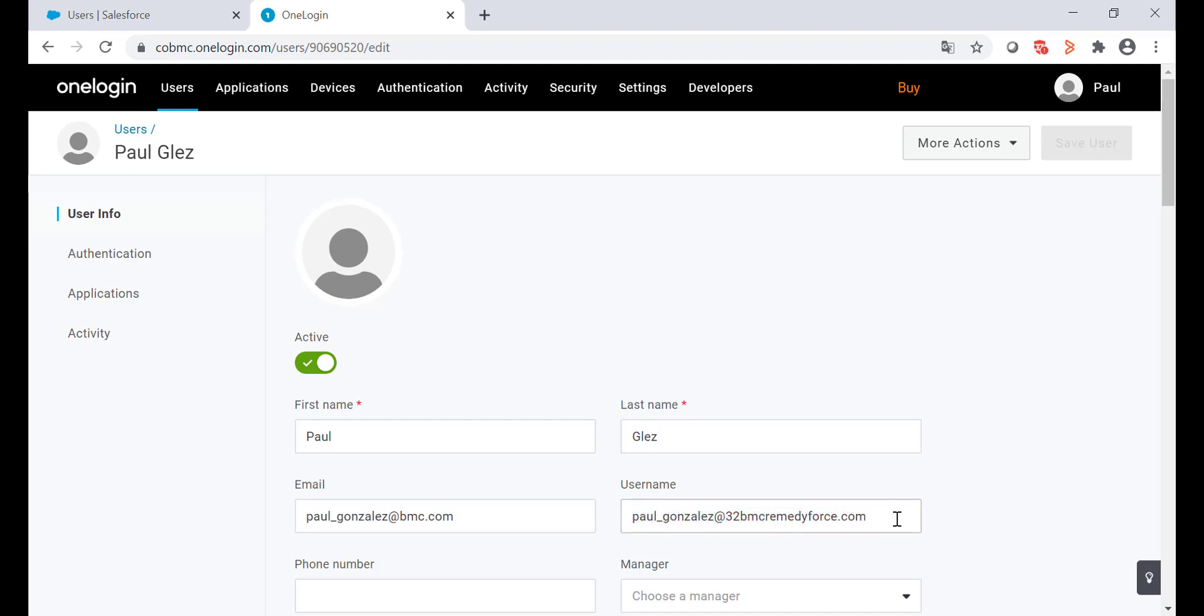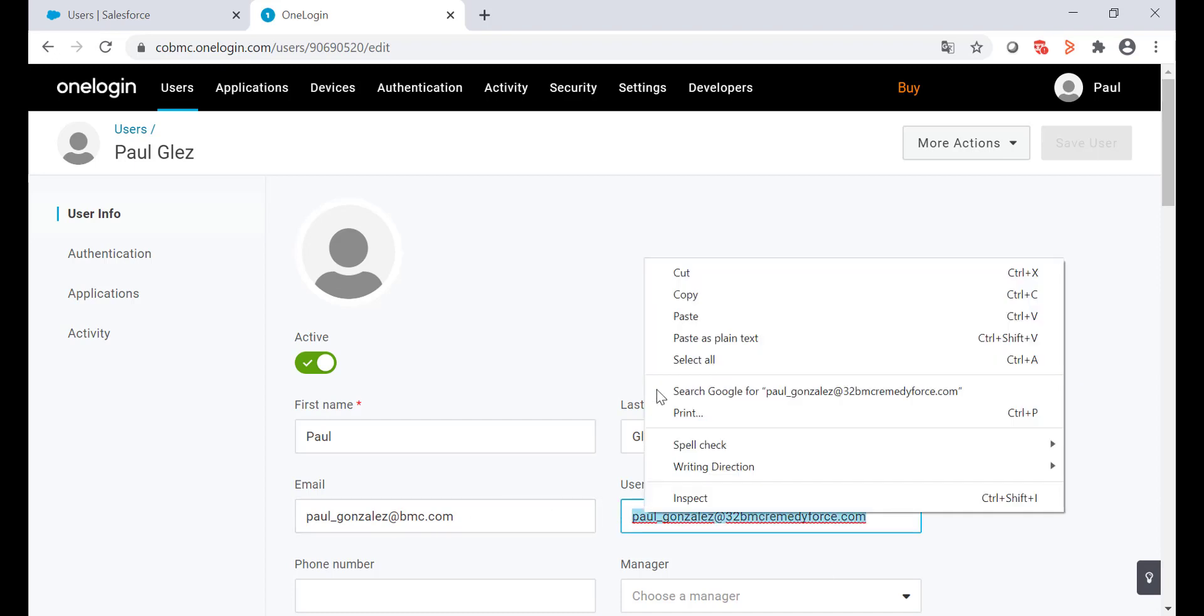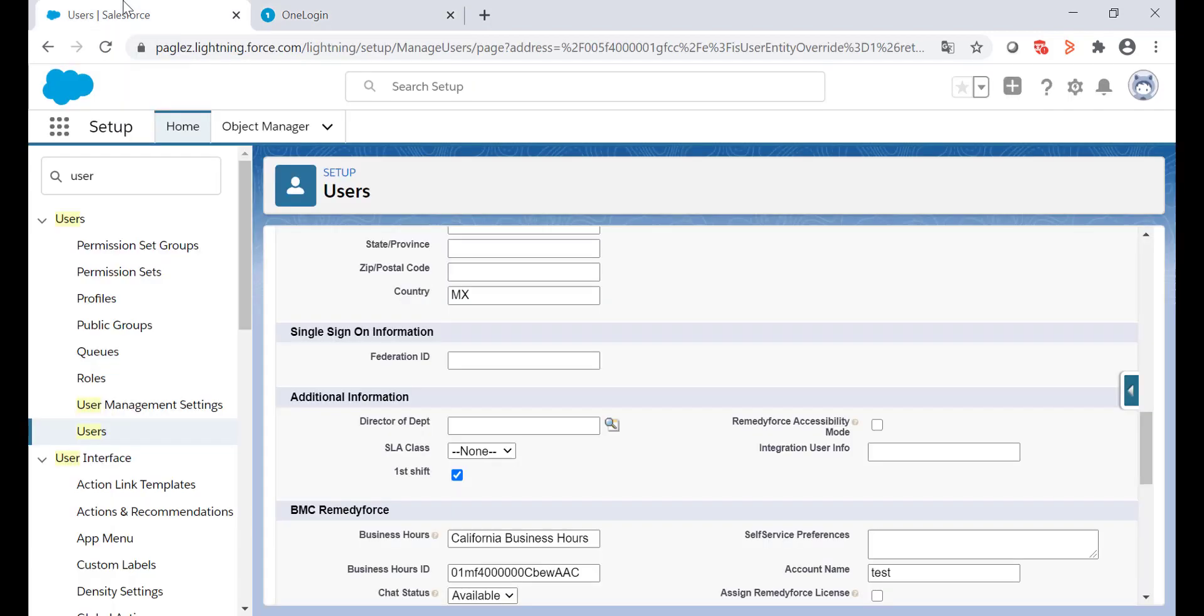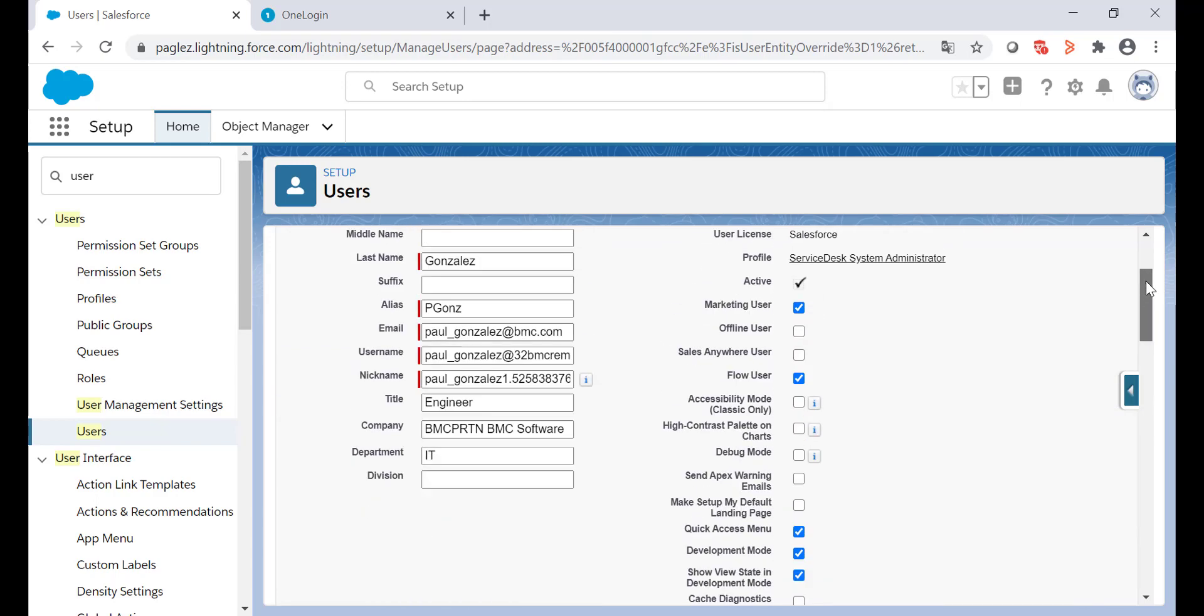So it's important that both values match. I'm going to copy the username, go back to my user record in Salesforce, and paste the username on the federation ID field. Now save the changes.